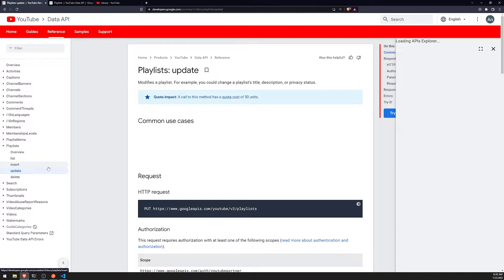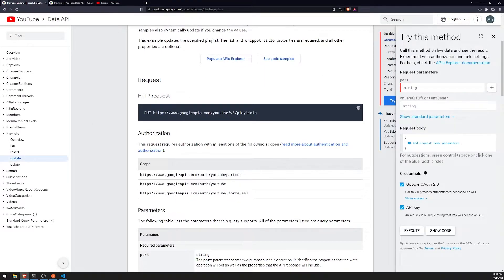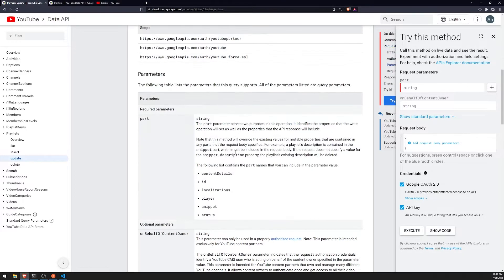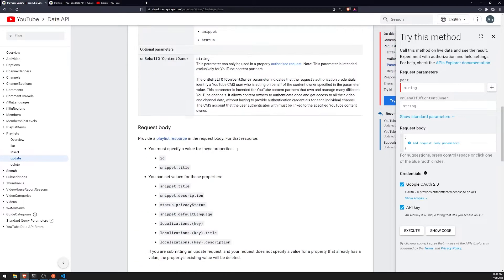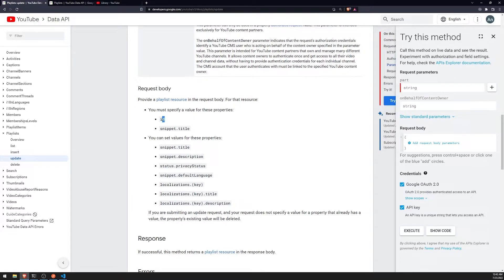So now that we've created the playlist. If we wanted to update the playlist, we can use the update method. And you would have to use a put request. To the same endpoint. Slash playlist. Same scopes.